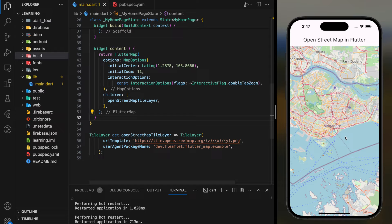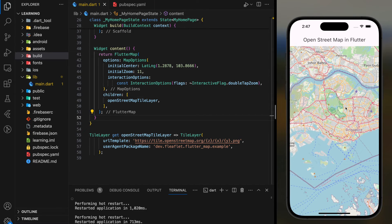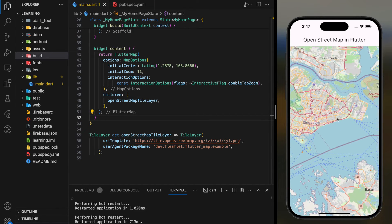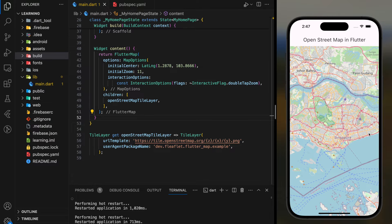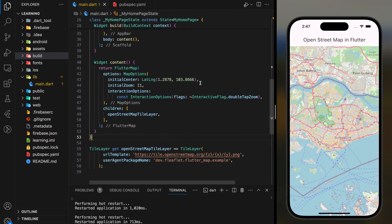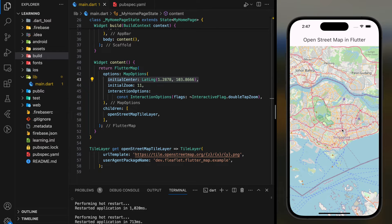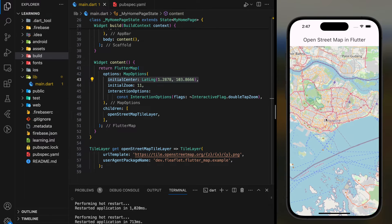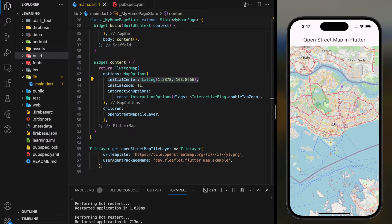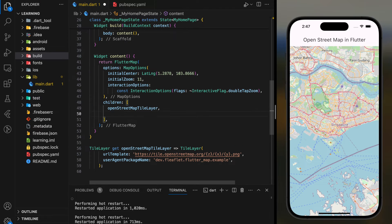So as you can see, the map shows with Singapore as center because I set the initial center coordinates to Singapore. You can easily change the center value by modifying the initial center parameter value. So this is the first part of the tutorial, which is displaying Open Street Map in Flutter app.